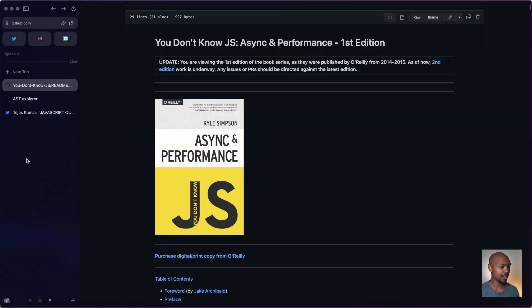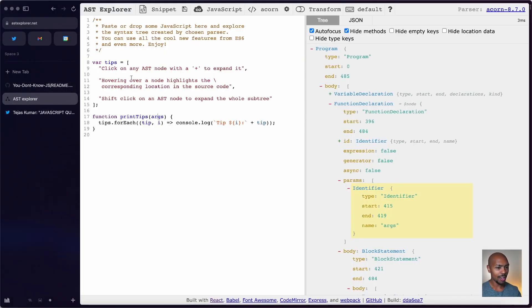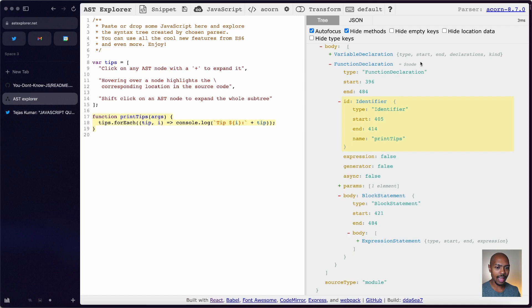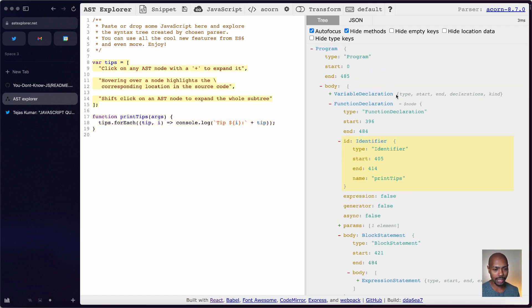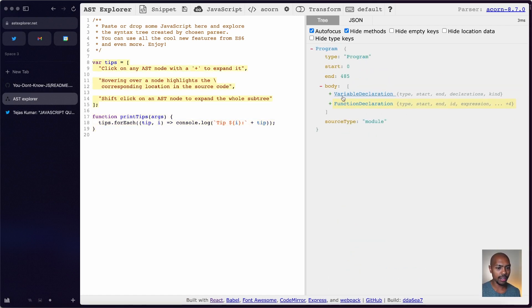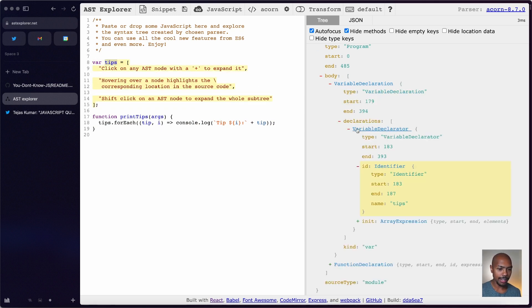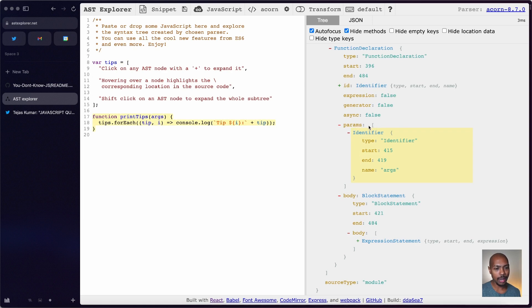The best way to visualize this compilation and abstract syntax tree is using a tool called AST Explorer, where we have some code here and the abstract syntax tree here — this is the compiler's output. You'll notice we have a function declaration and a variable declaration. If we look at what 'tips' is here, it's an identifier inside a variable declarator inside a variable declaration. Similarly for the args here, it's an identifier inside an array params of a function declaration. This syntax tree is given to a program that can understand it and then use it to further transform it into machine code and execute it in an engine.